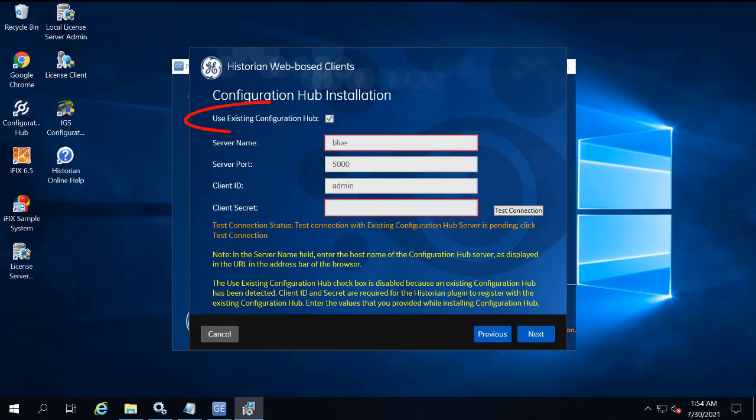Here you want to select the Use Existing Configuration Hub checkbox. We're going to use the Configuration Hub instance that we already installed with iFIX here.